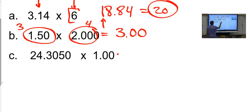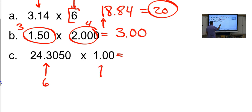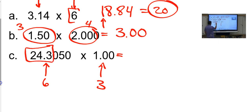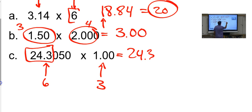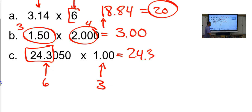The answer is just 24.3050, but how many sig figs here? Six. How many here? Three. So my answer can only have three, and a zero rounds down, so it is just 24.3. Raise your hands if you had them right. Now we're going to apply it in an actual problem.